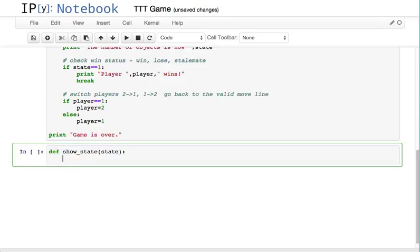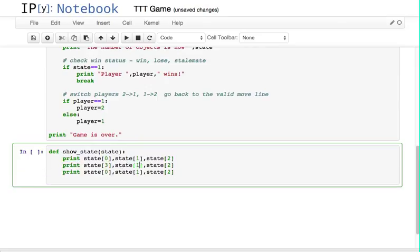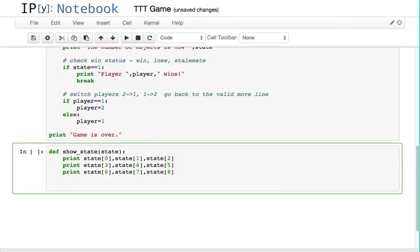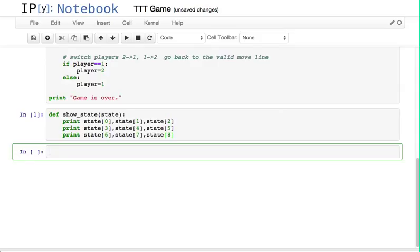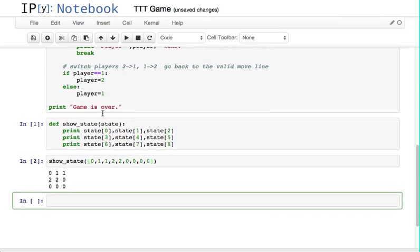Let's make a function called show_state, given the state. Pretty much all I want to do is print state[0], state[1], state[2], then 3, 4, 5, then 6, 7, 8. We can easily make this look nicer, but for right now we just want something that works. Let's run that — it just defines it; it doesn't actually run the function. If we do 0, 1, 1, 2, 2, 0, 0, 0, 0, it'll print out like that — two x's, two o's, and then all the rest are empty.